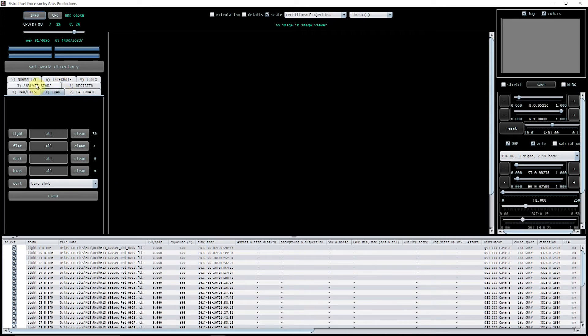And I'm then going to go to analyze stars. You don't need to go to calibrate because your calibration tab is used in order to create your calibration files. It's not to calibrate your data if that makes sense.